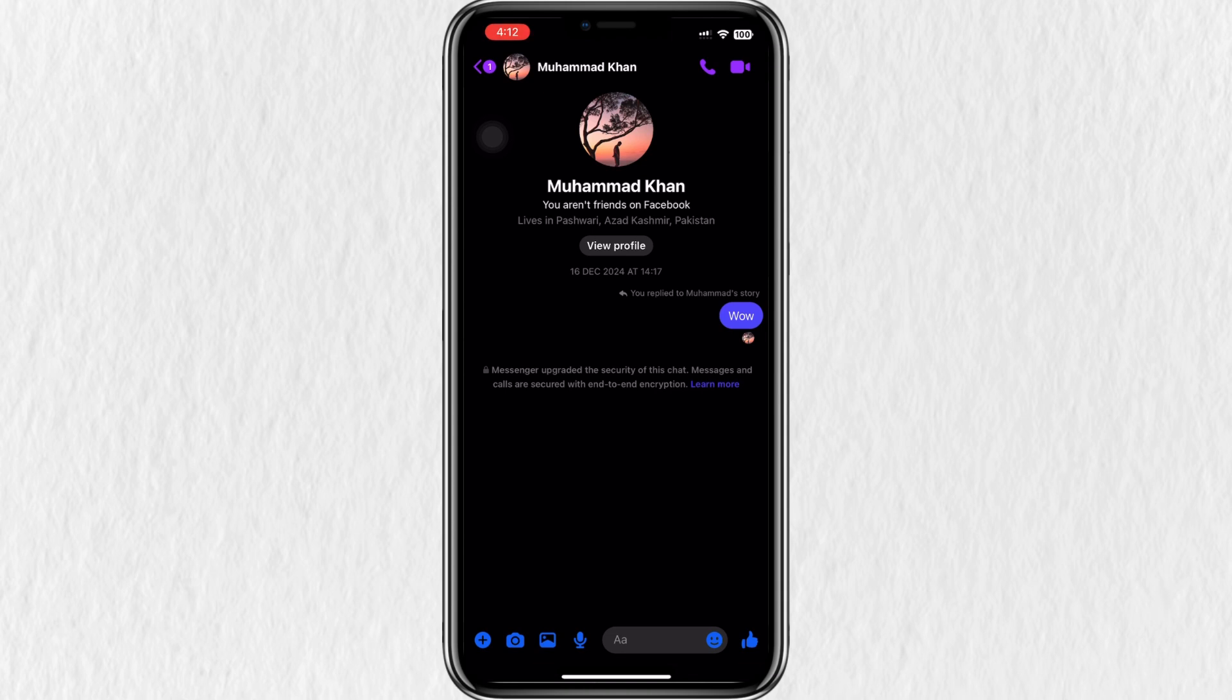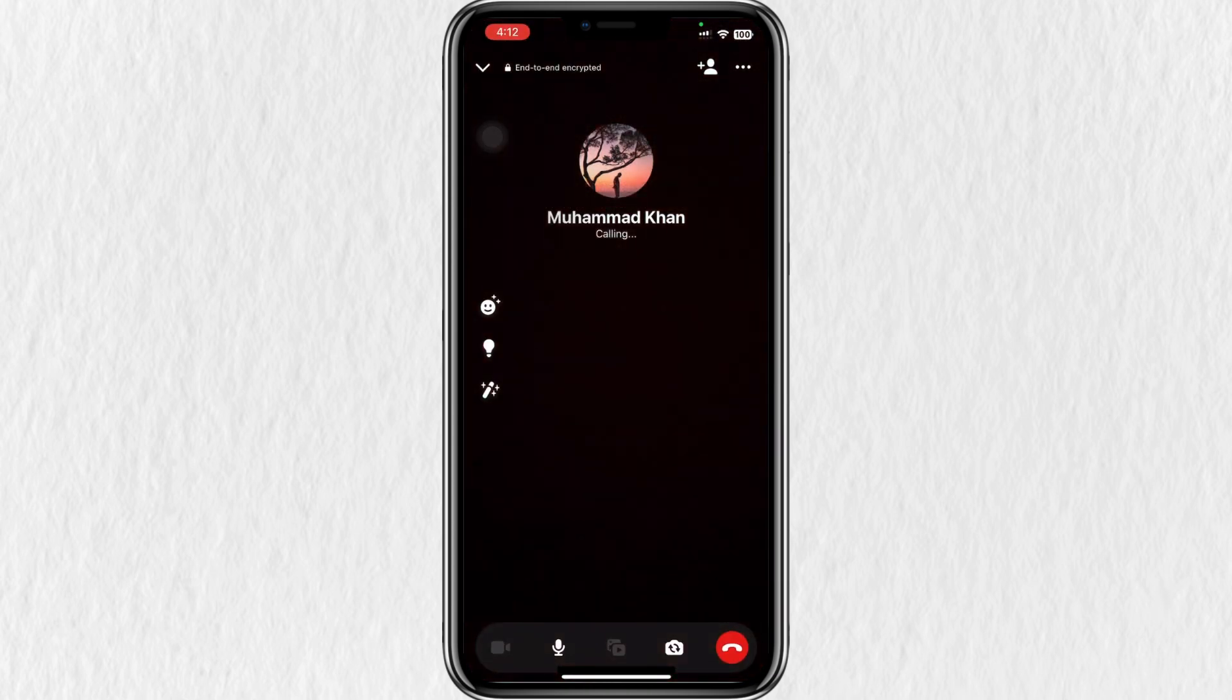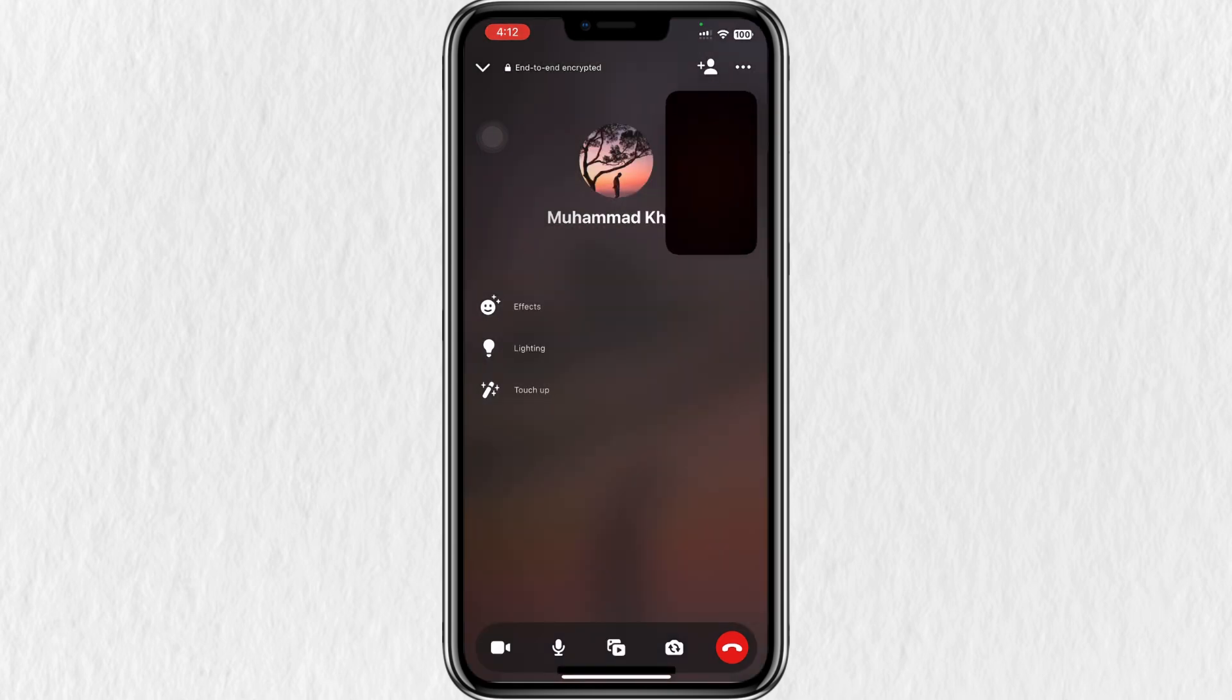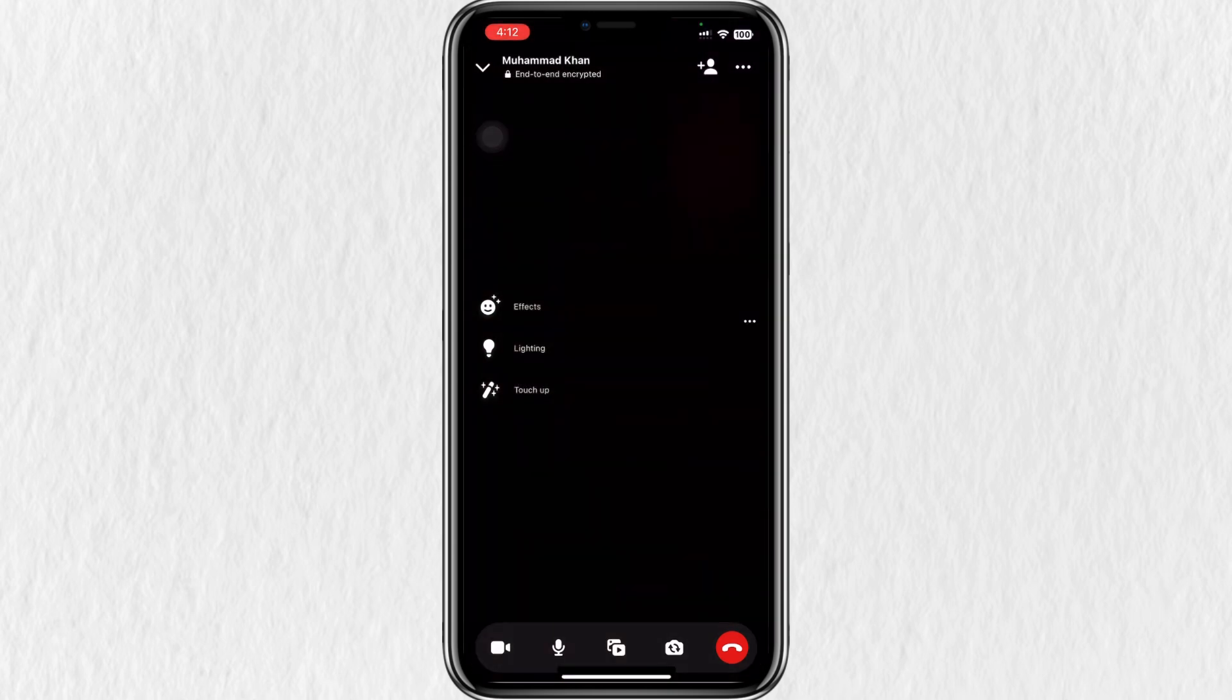If this is your first time doing this, Messenger may ask for permission to access your camera, microphone and screen sharing. Make sure to allow all permissions.